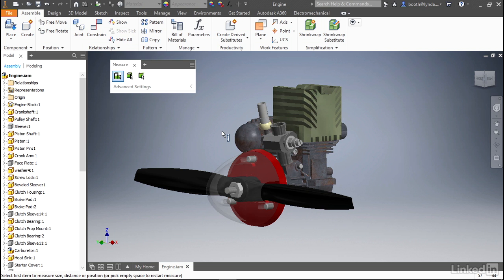Now before we get measuring let's look at the dialog box itself. You'll notice that it's a floating window. What this means is it can be docked in a number of different places depending on your needs and preferences.